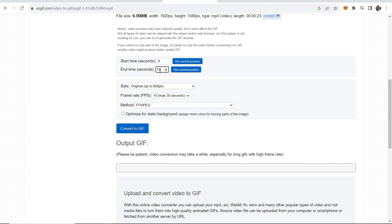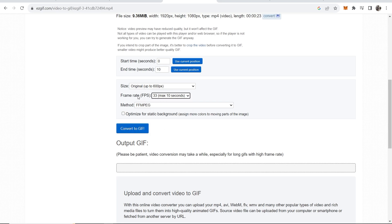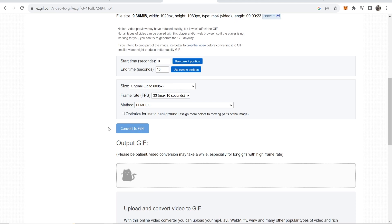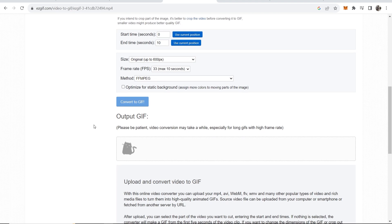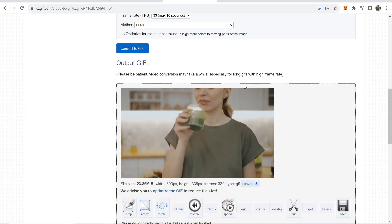I'll just change it to 10 seconds, the original size, and then we can click convert to GIF. Now you can customize any of this so I'll make it the highest FPS and then click convert to GIF. This might take a little bit longer but just make sure you've got it converted to GIF. Again wait a couple minutes and it will then convert. It says here please be patient.